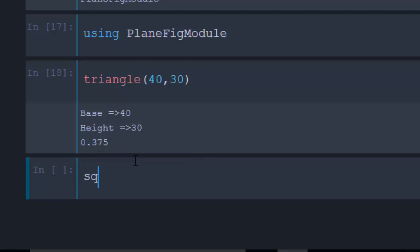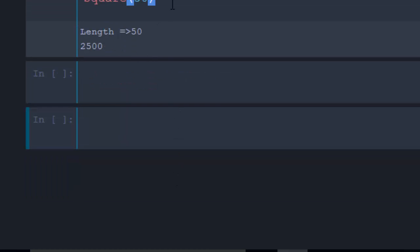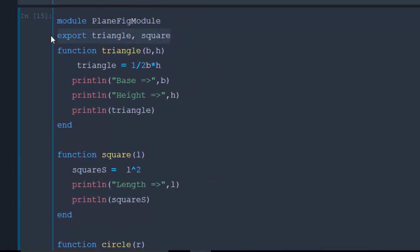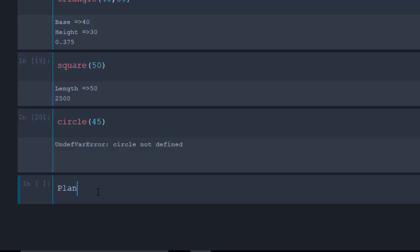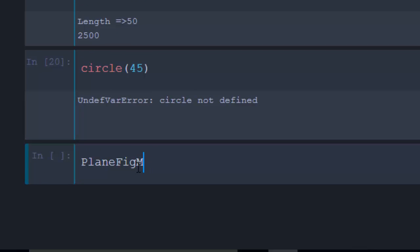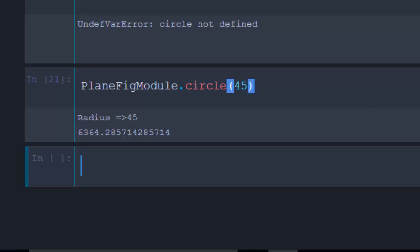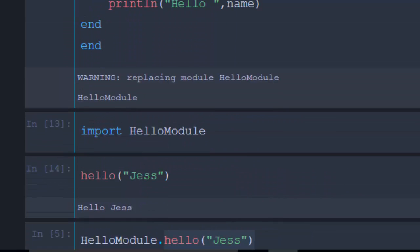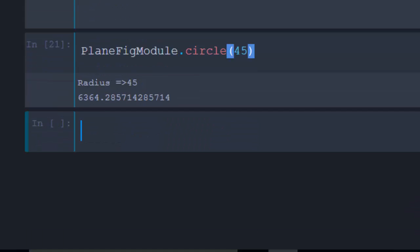Calling 'triangle(40, 30)' gives the result. Calling 'square(50)' gives 100. For circle, since it's not exported, calling 'circle(45)' still works if accessed as 'PlainFigureModel.circle(45)', giving the result 6365. This covers the concept of modules — using, import, and export. You can create a module, put it in a file, and use it as a package. Thanks for watching; leave questions in the comments and please subscribe.